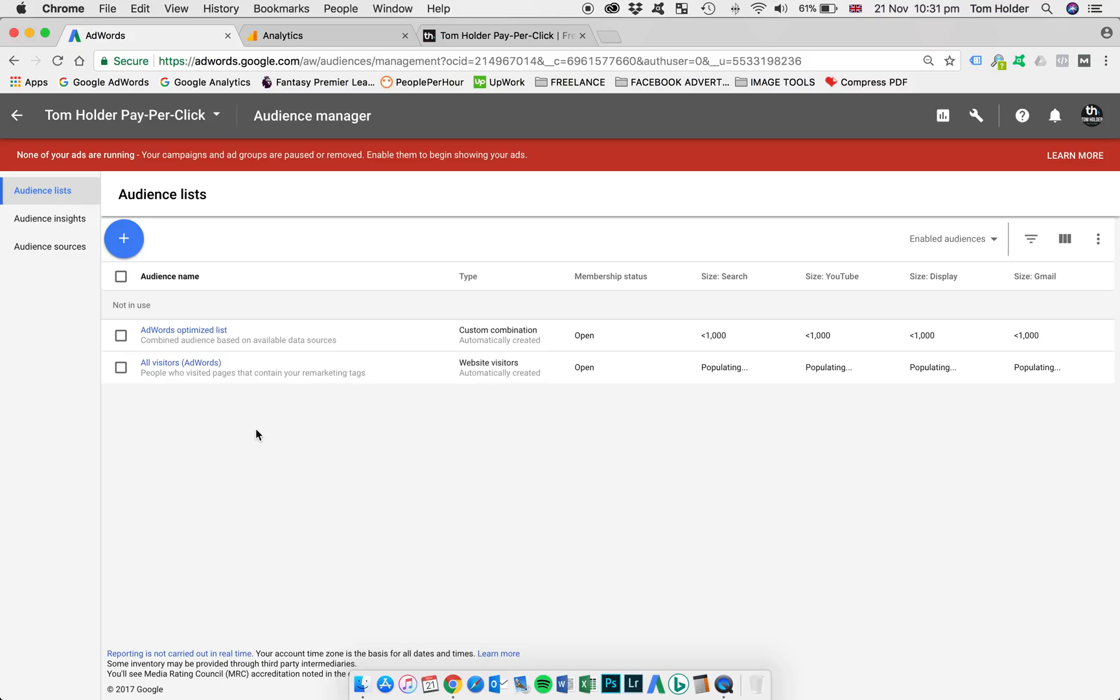For this instructional video, we're just going to strip it back to the most basic AdWords strategy. So we're just going to use this automated list. If, however, you wanted to set up custom lists based on website URLs, you can do that from this screen also.